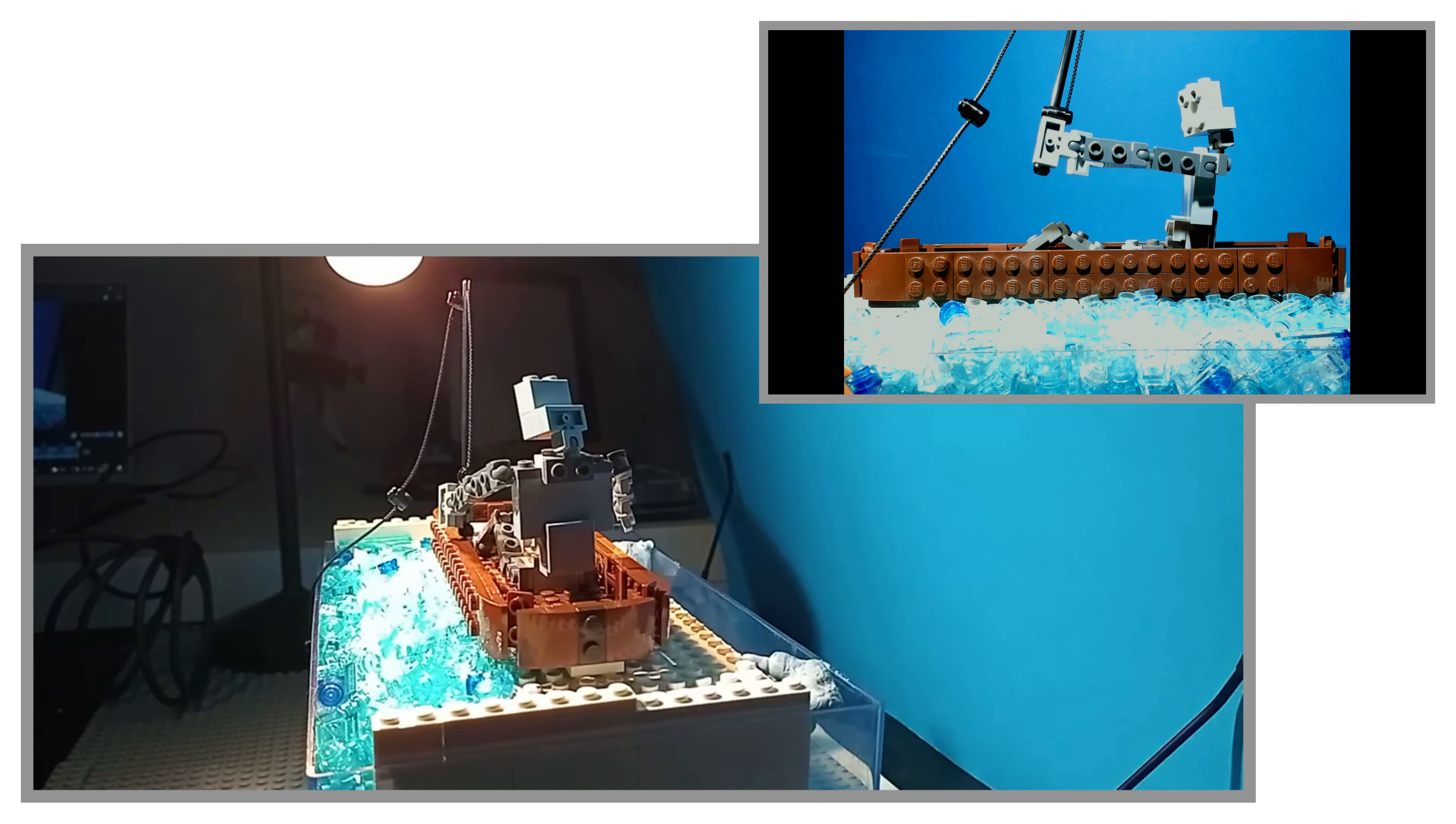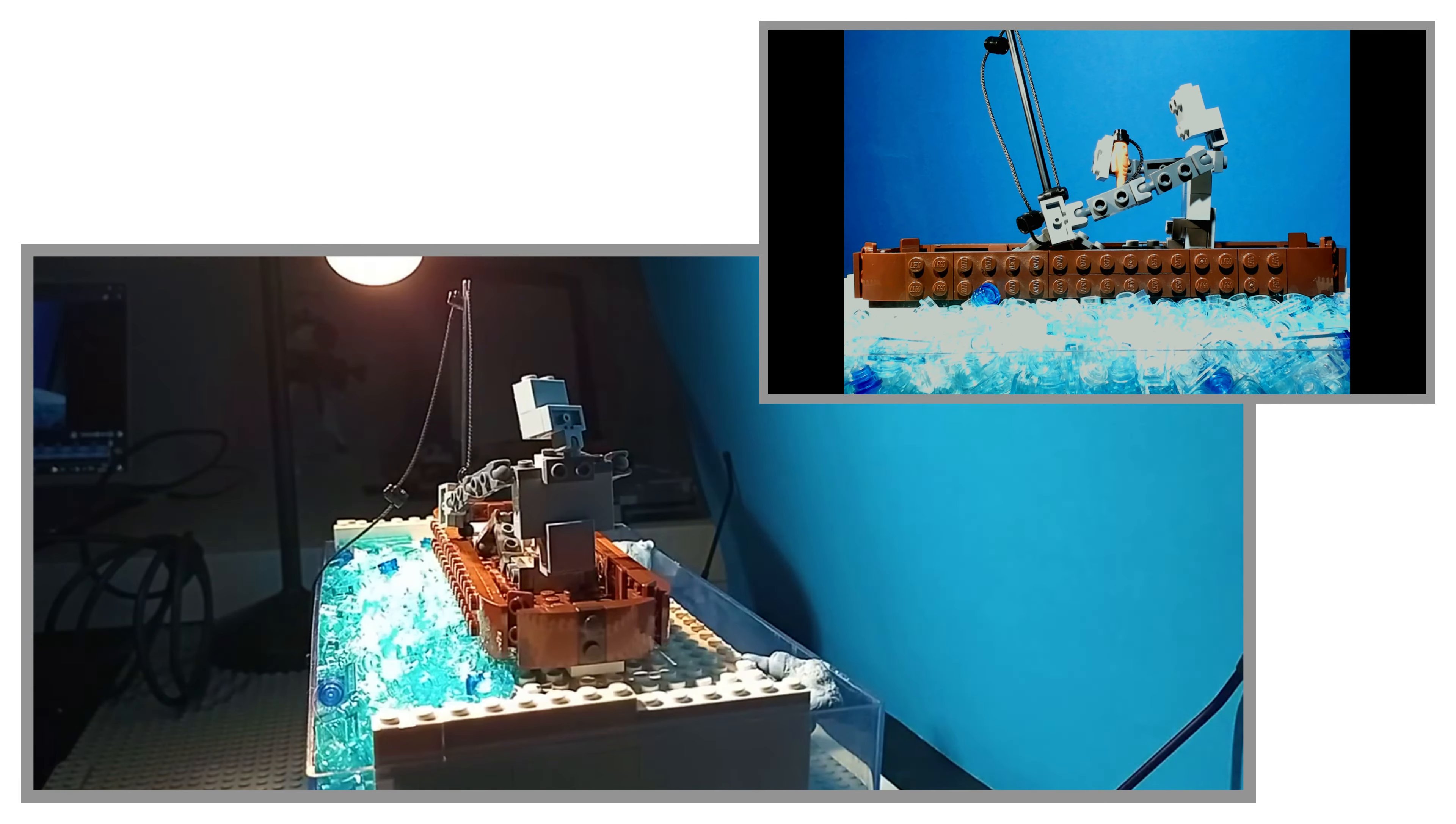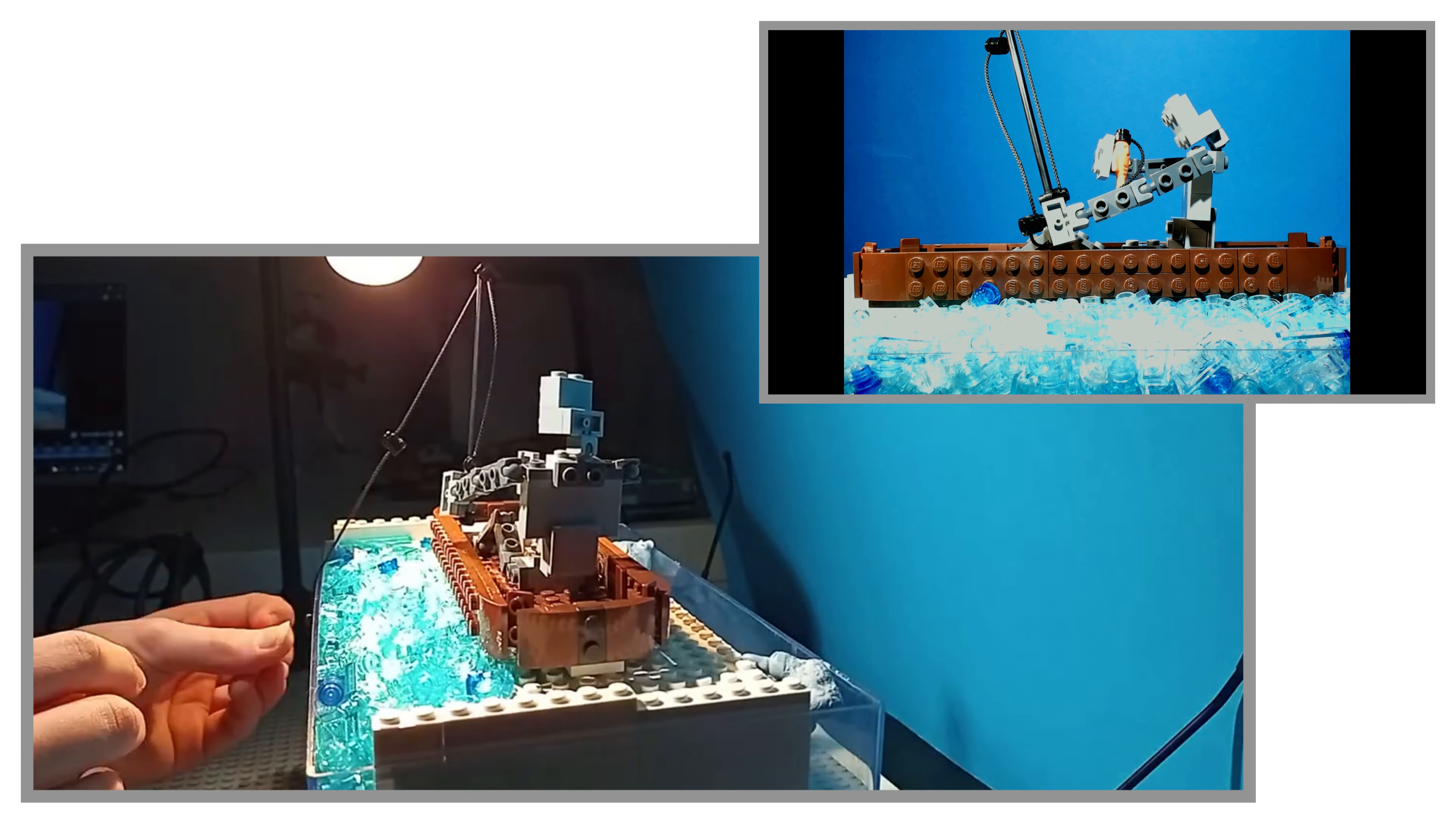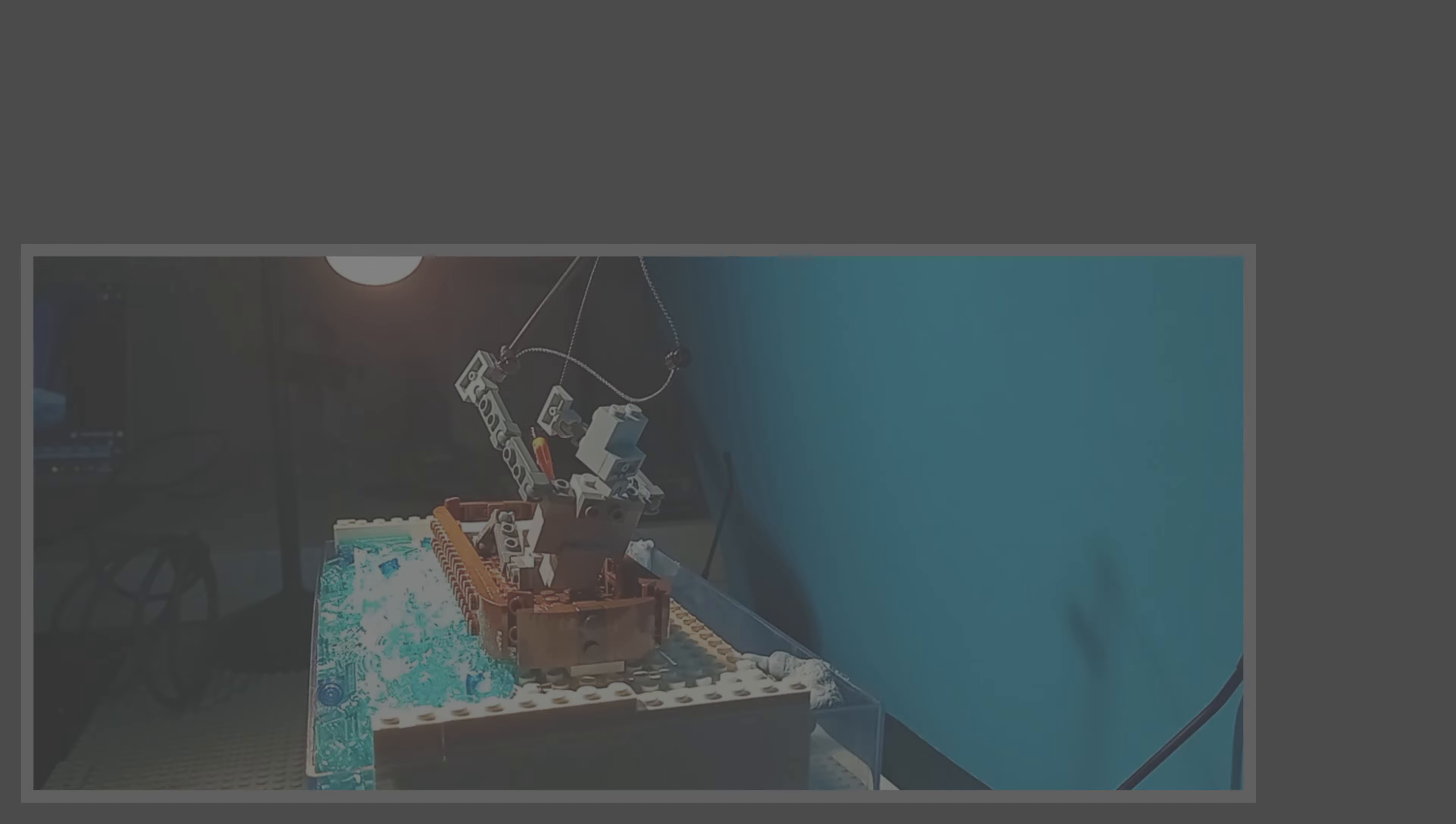This shot took me over 7 attempts to animate, and the final shot took me over 5 hours to film, but I like to think the result was worth it.